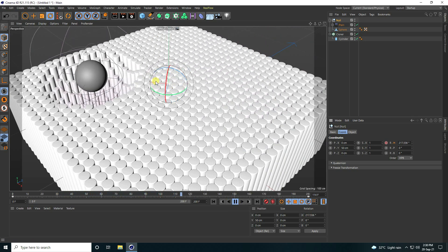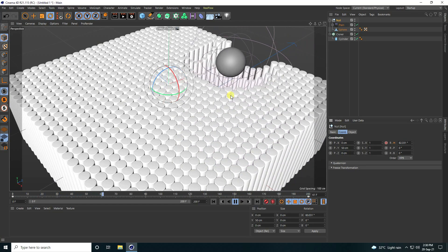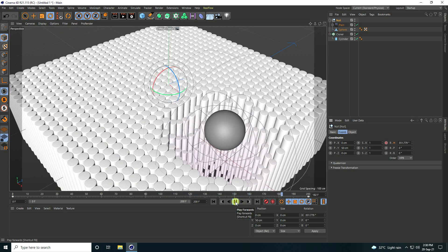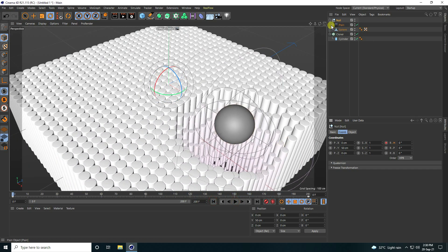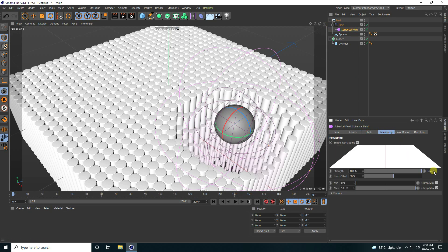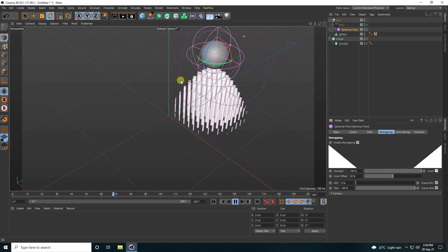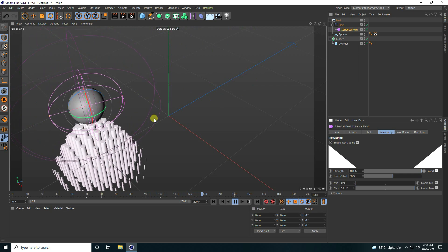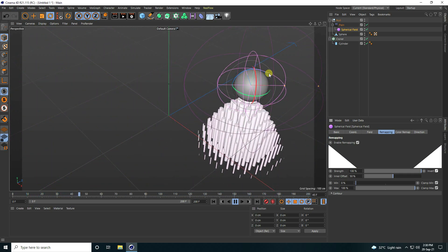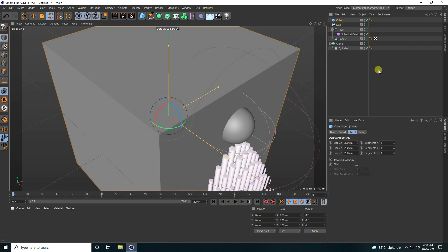That's my first effect. Now you can create the next animation. Go to Spherical Field, go to Ramping, and check Invert. That's my next animation — it looks really good.